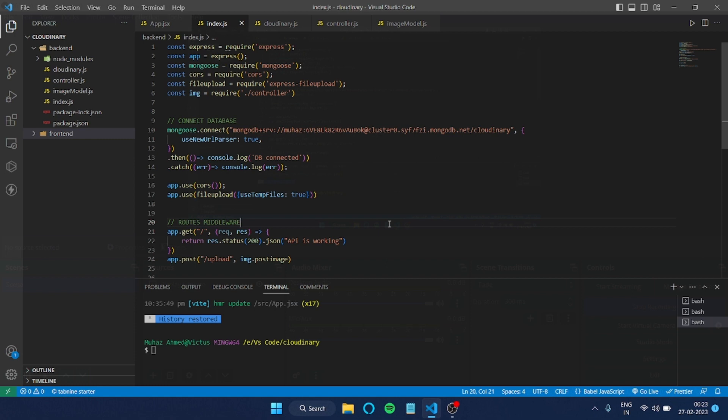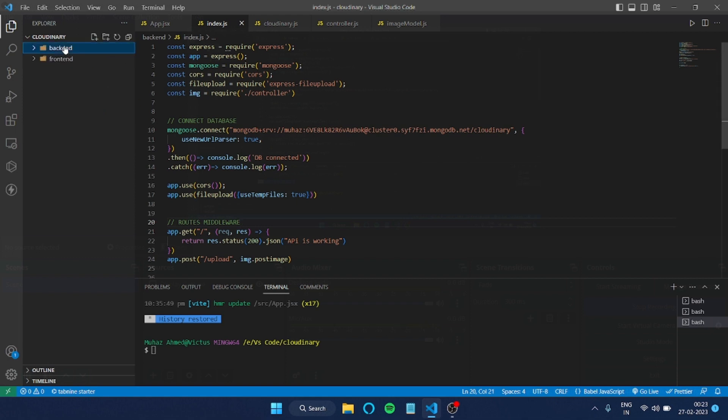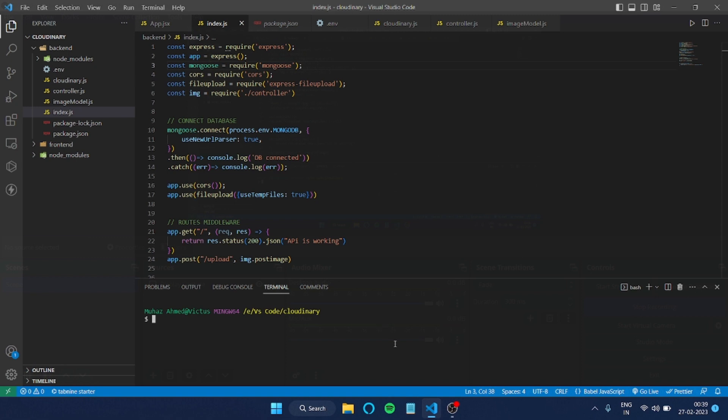Let's start the video. First of all, I'm in VS Code and I have my project open here. I'm currently inside the backend folder, so since we're in the root folder, we need to get inside the backend with CD backend.